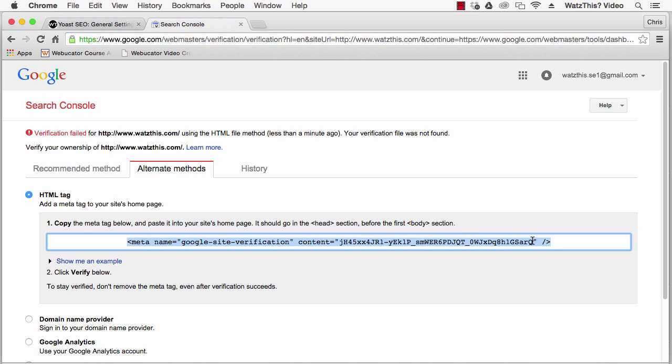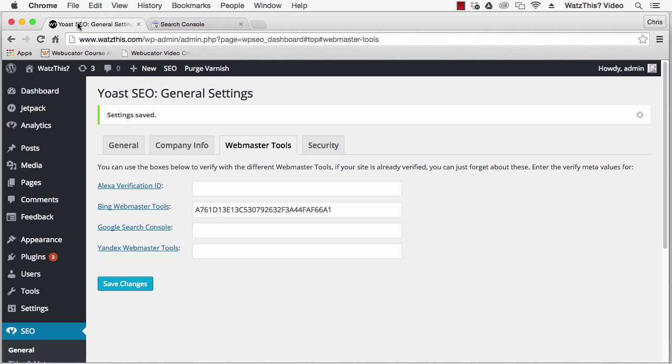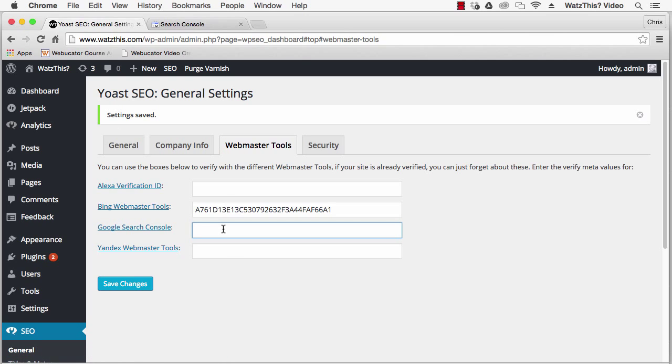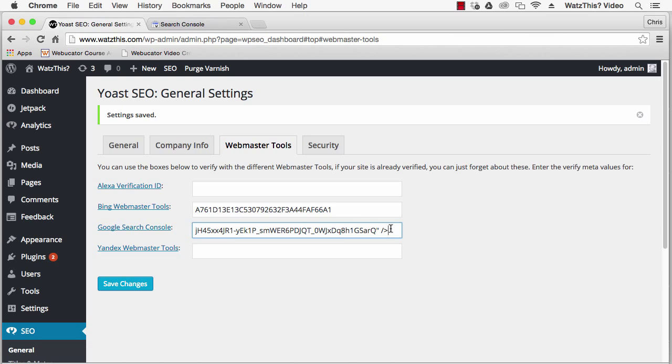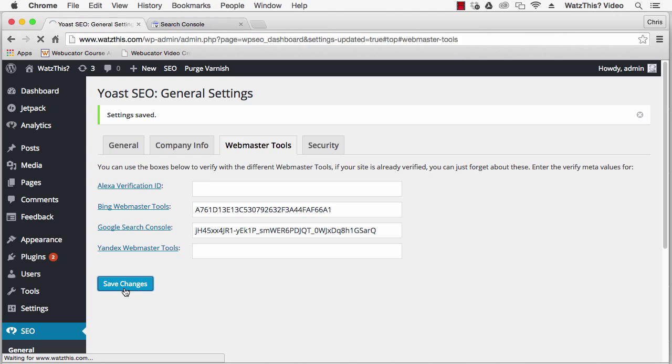If that's the case, just copy the entire tag. Go to your Yoast SEO general settings and then click Webmaster Tools and paste in the HTML tag. Remove everything except for the value and click save changes.